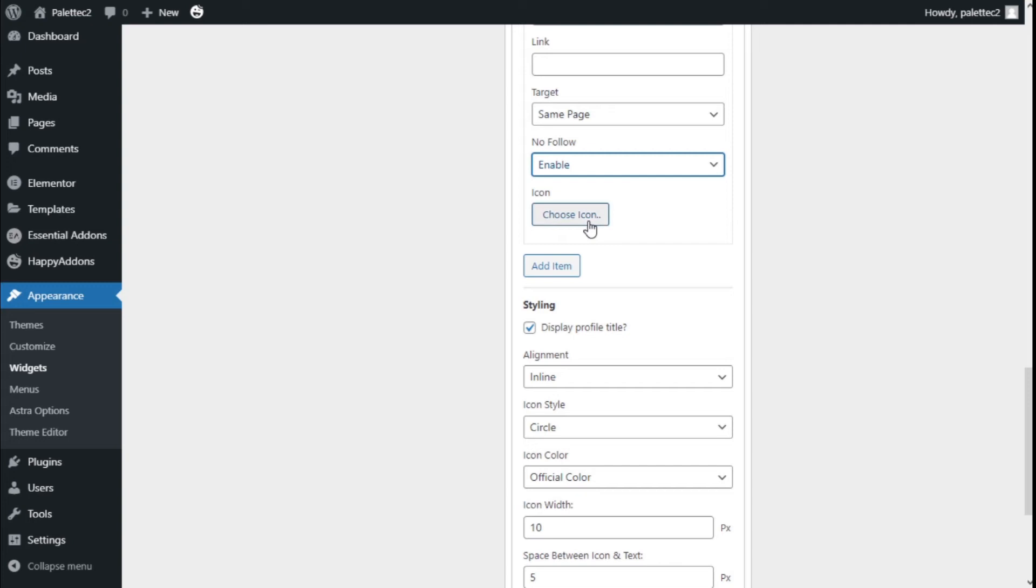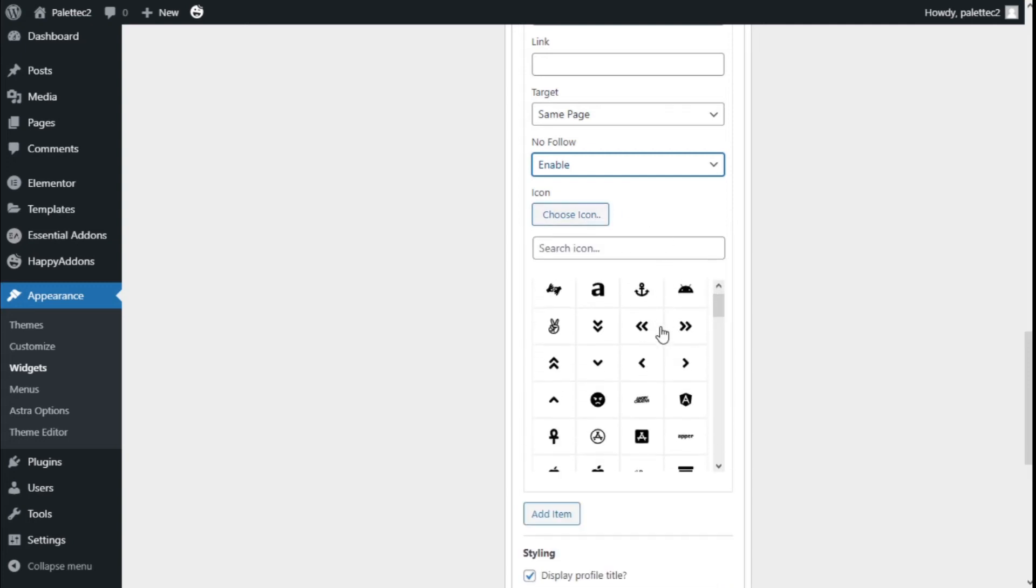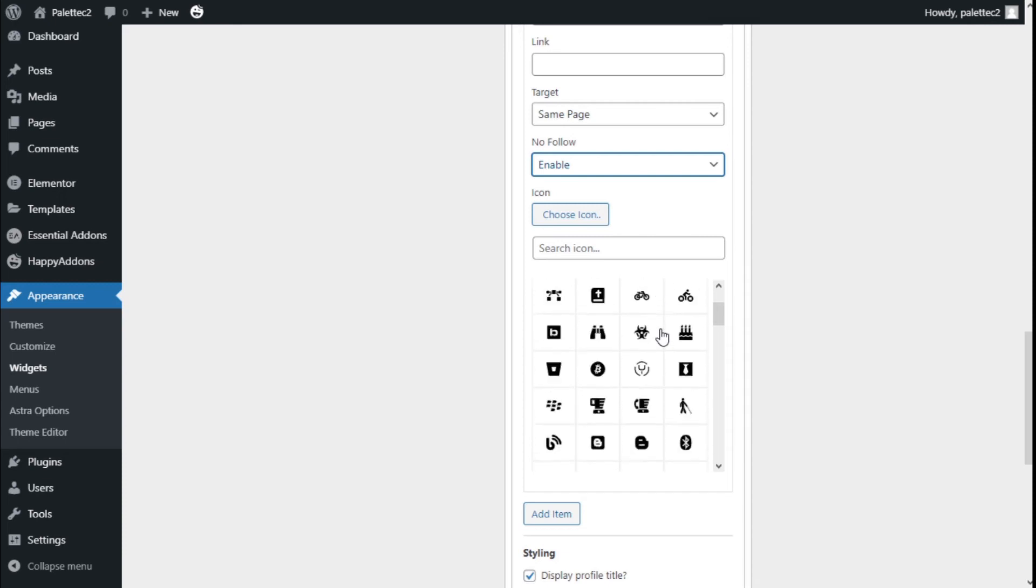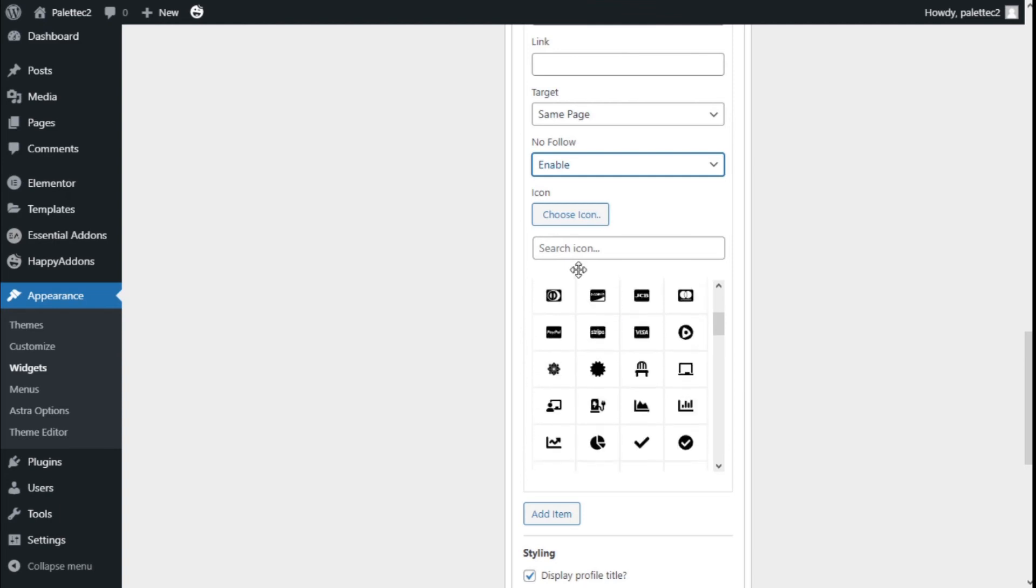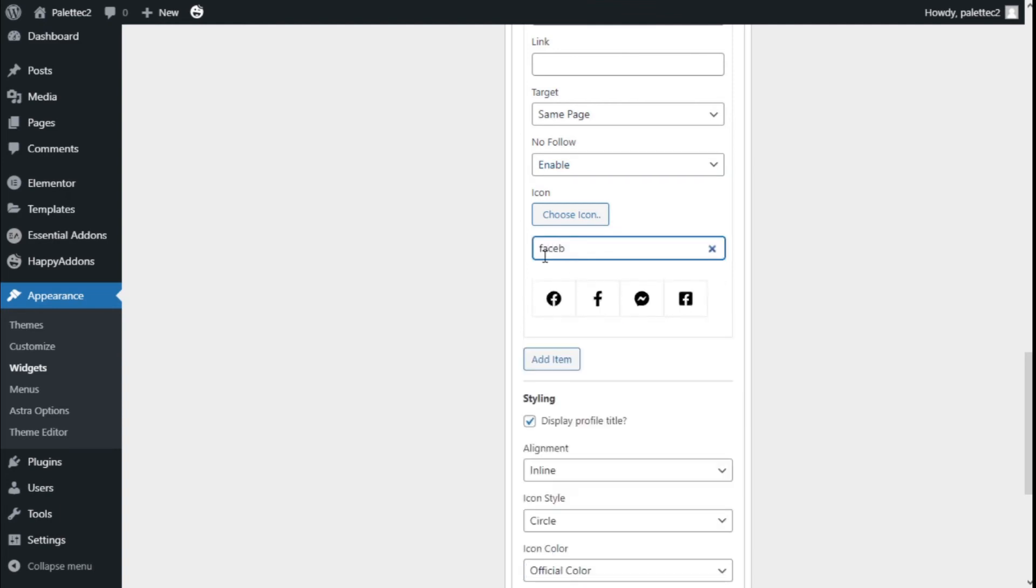Here we say Choose Icon. We can select the icon we want for our social media. For example, if we search Facebook, it will show us the Facebook icons.